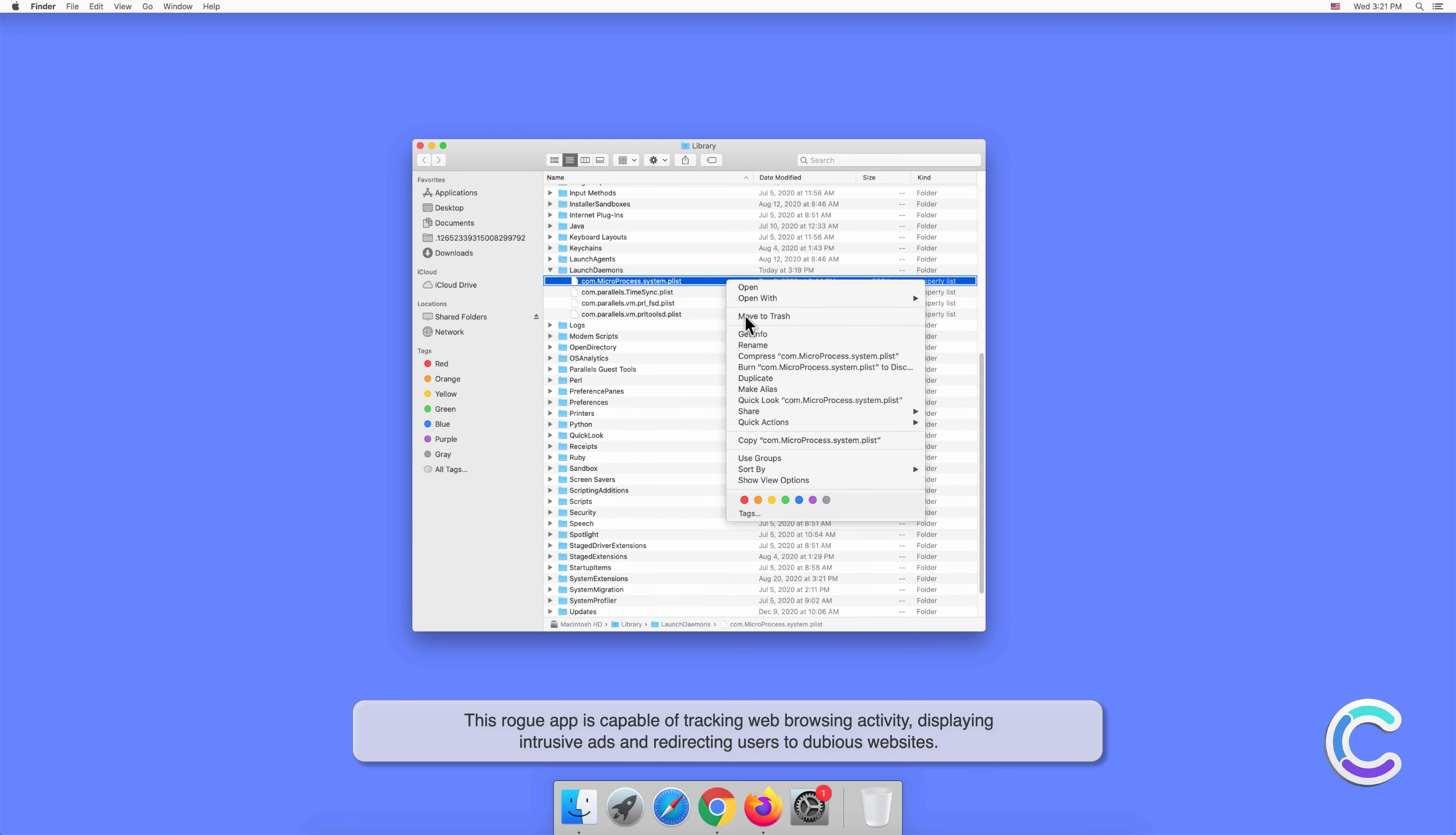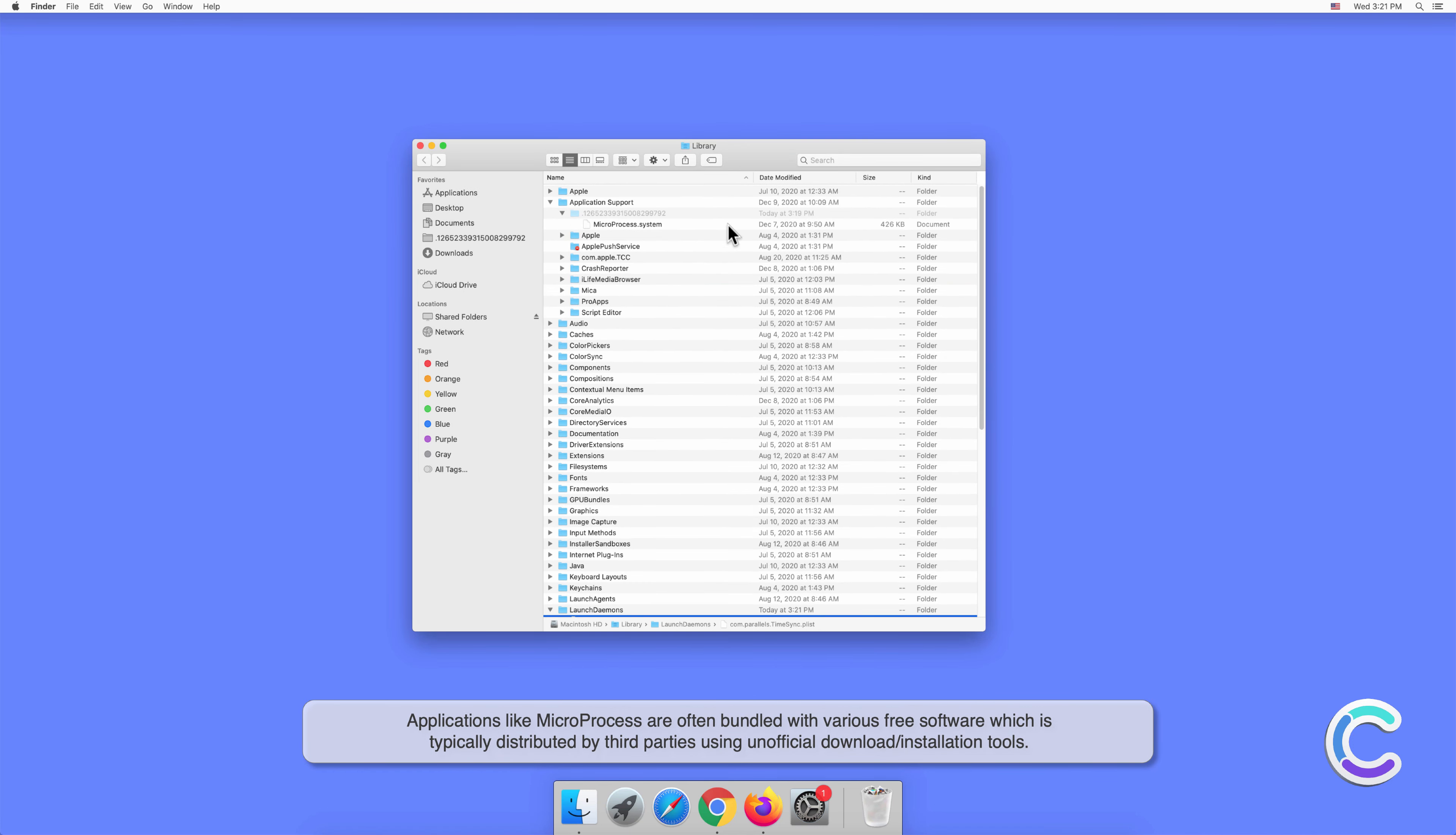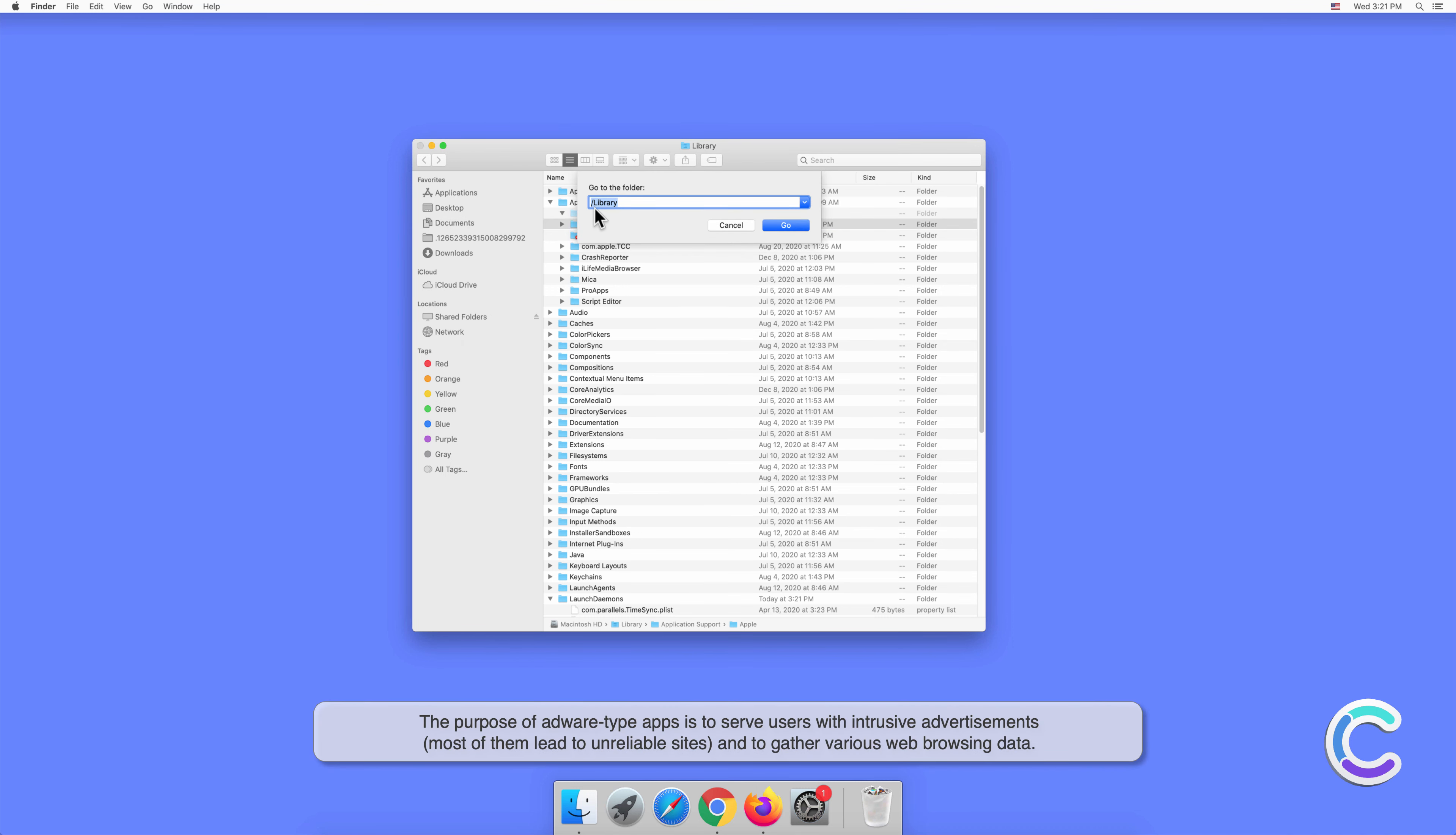This rogue app is capable of tracking web browsing activity, displaying intrusive ads, and redirecting users to dubious websites. Applications like Micro Process are often bundled with various free software which is typically distributed by third parties using unofficial download or installation tools.